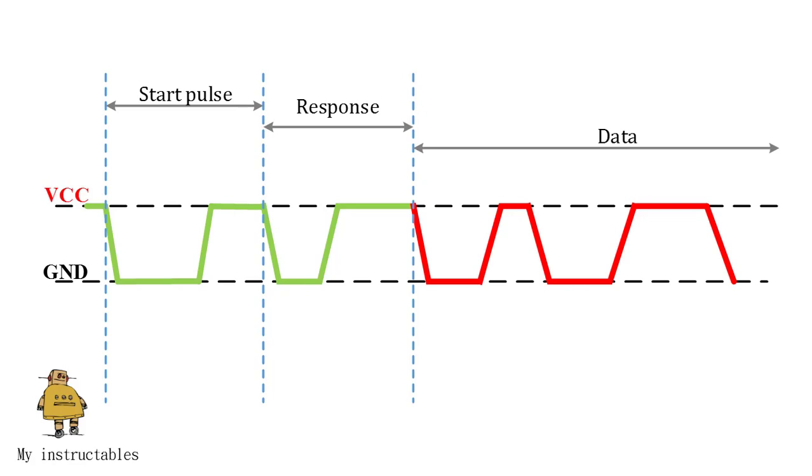After sending the response pulse, DHT11 sensor sends the data, which contains humidity and temperature value along with checksum.